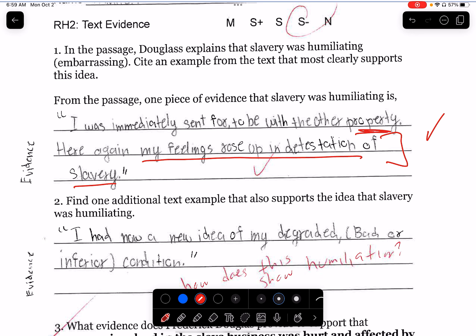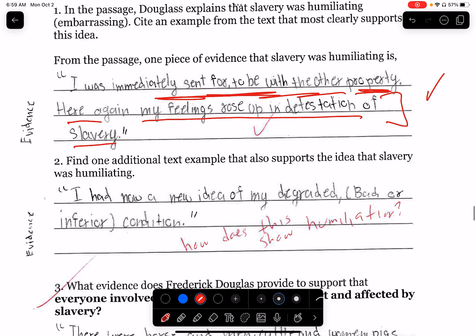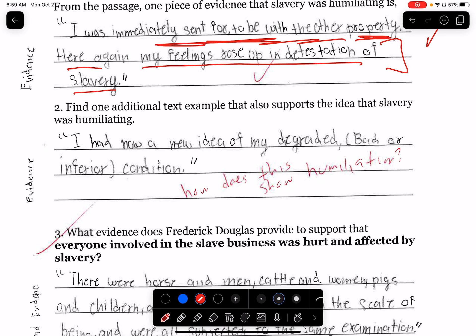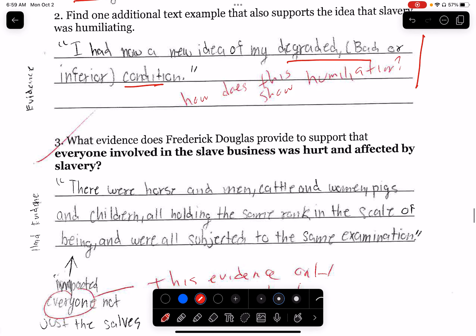The correct evidence is 'be valued with property.' And 'I had now a new idea of my degraded — bad or inferior — condition.' How does that show humiliation? You can argue that it does because you are being degraded, but you're not actually providing evidence to show how you're being degraded. The way you do that is by saying how they were being valued with animals, or how they were inspected like animals.